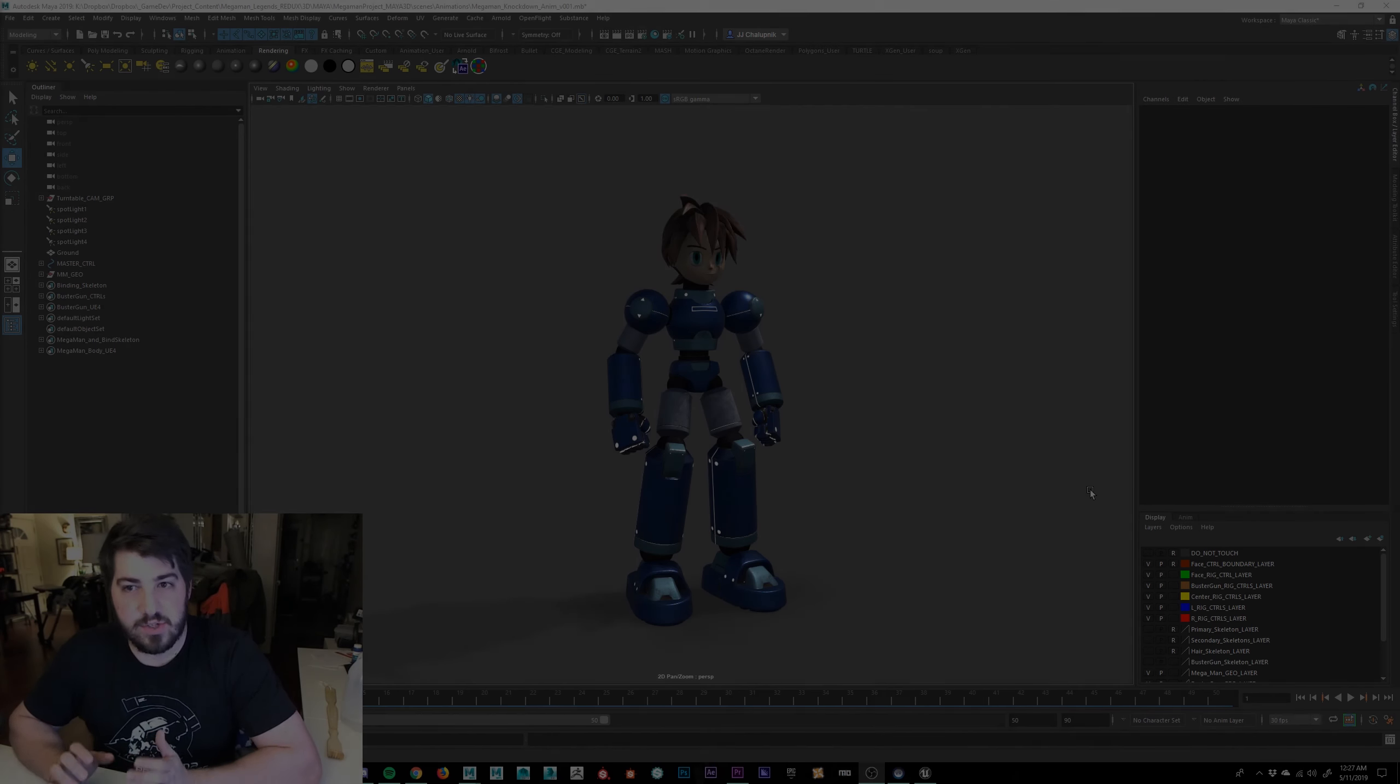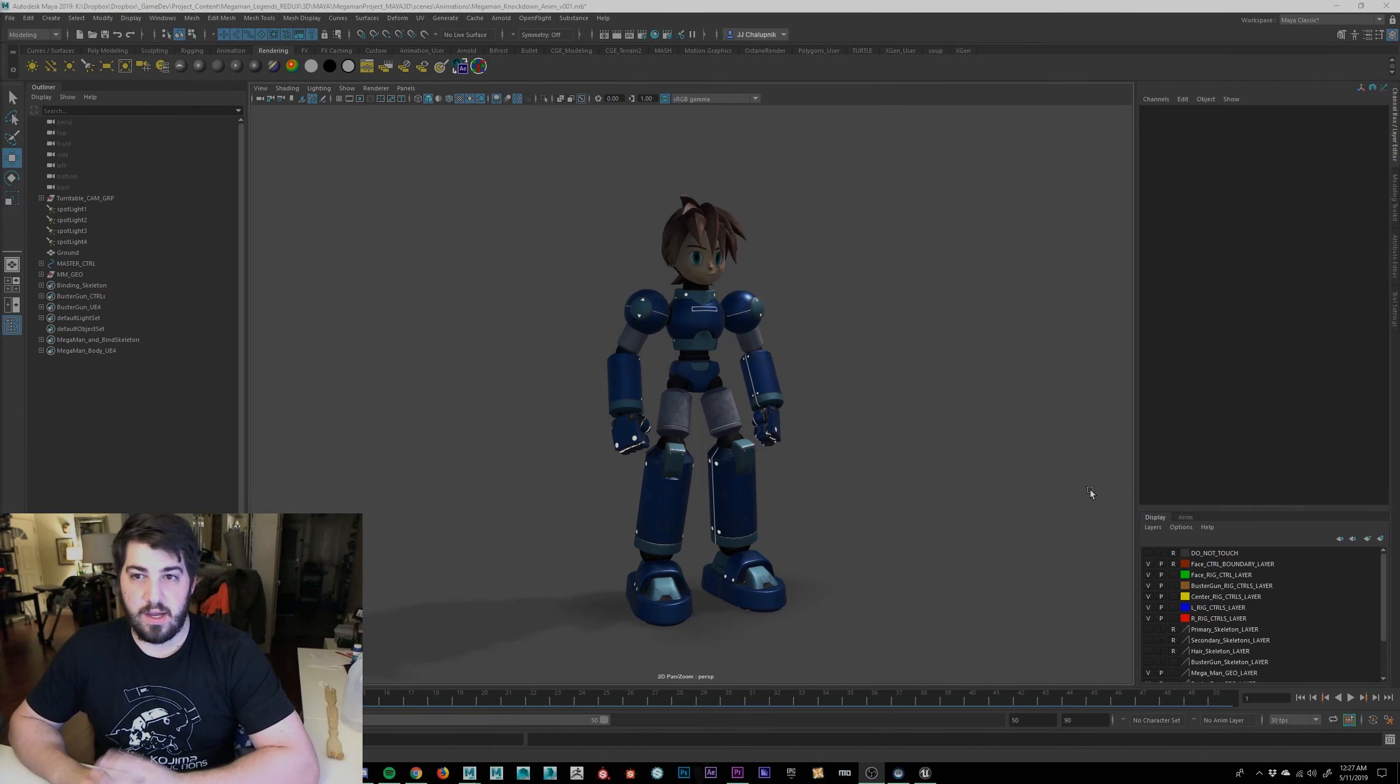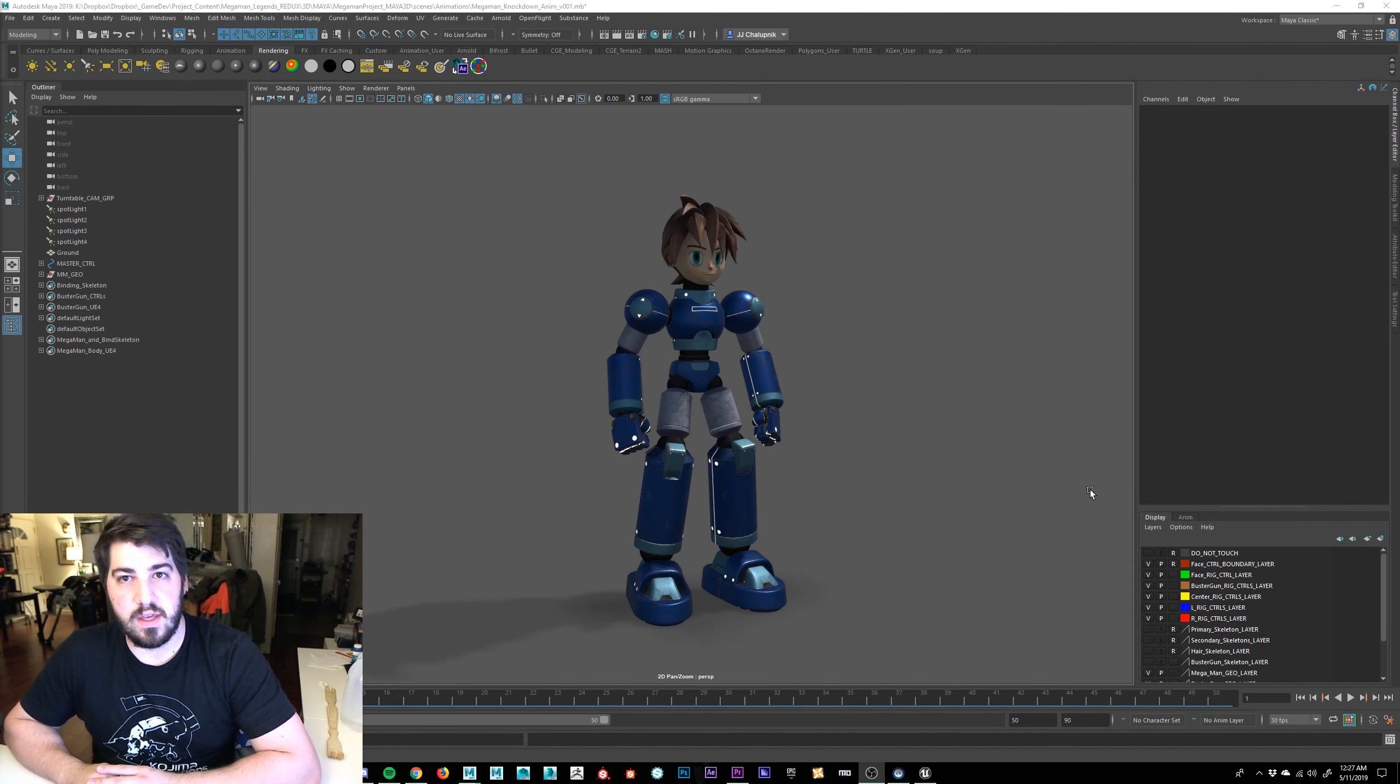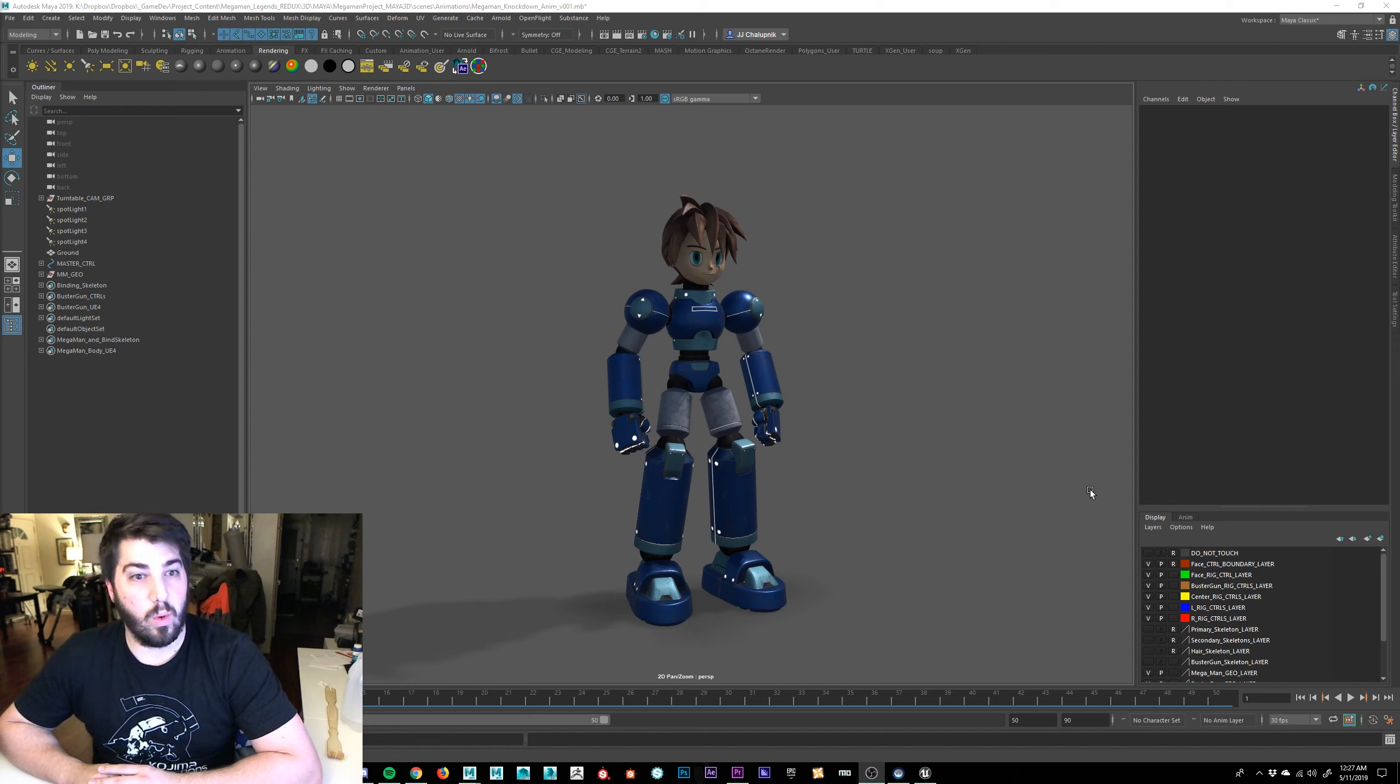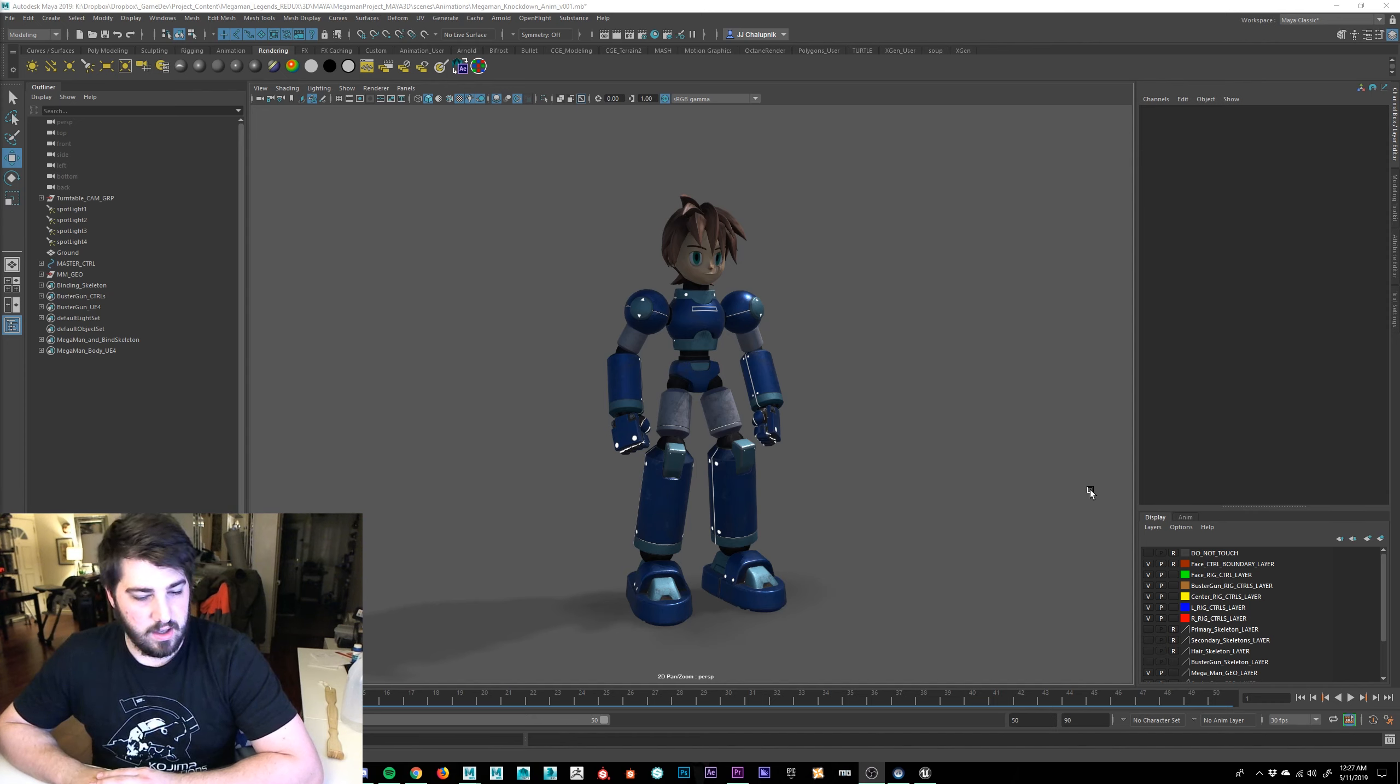Hey everybody, my name is JJ Chalupnik. Thanks for stopping by. I'm here to give you an overview of the Mega Man Legends UE4 Redux project and all the different things that have been going on with it.